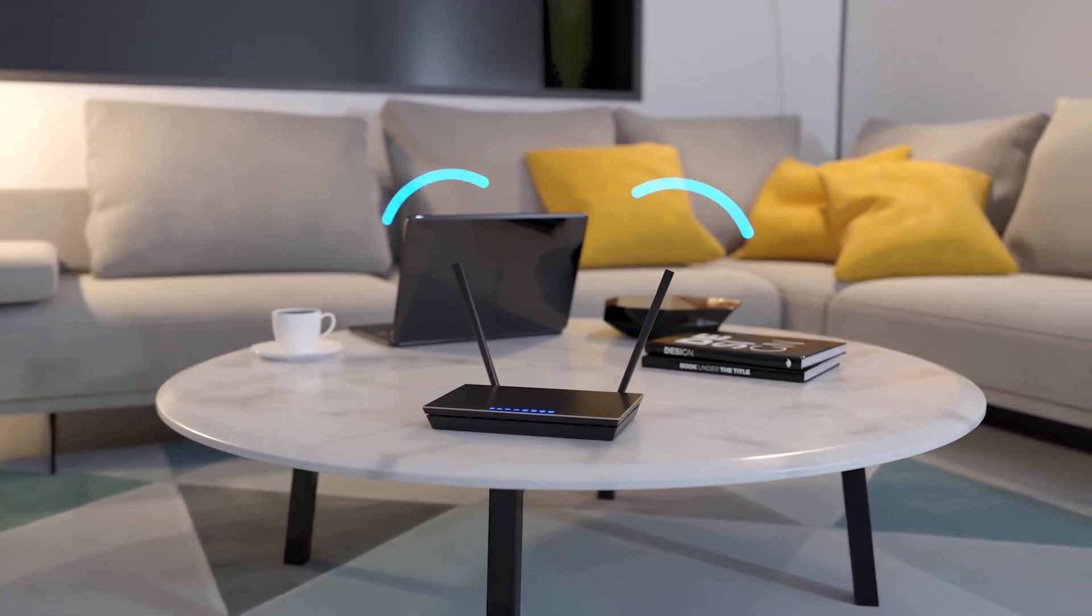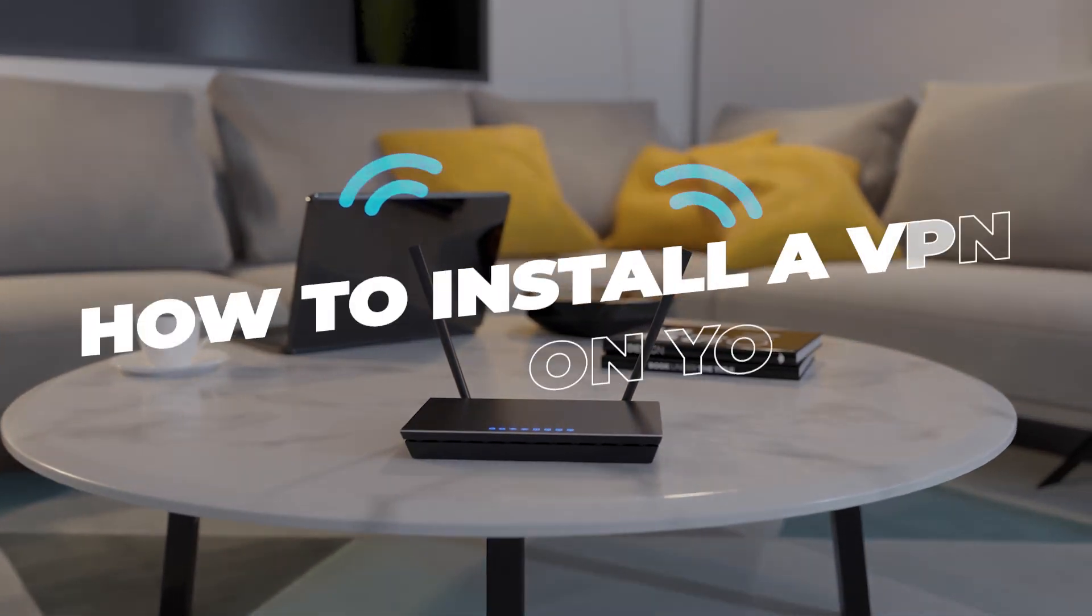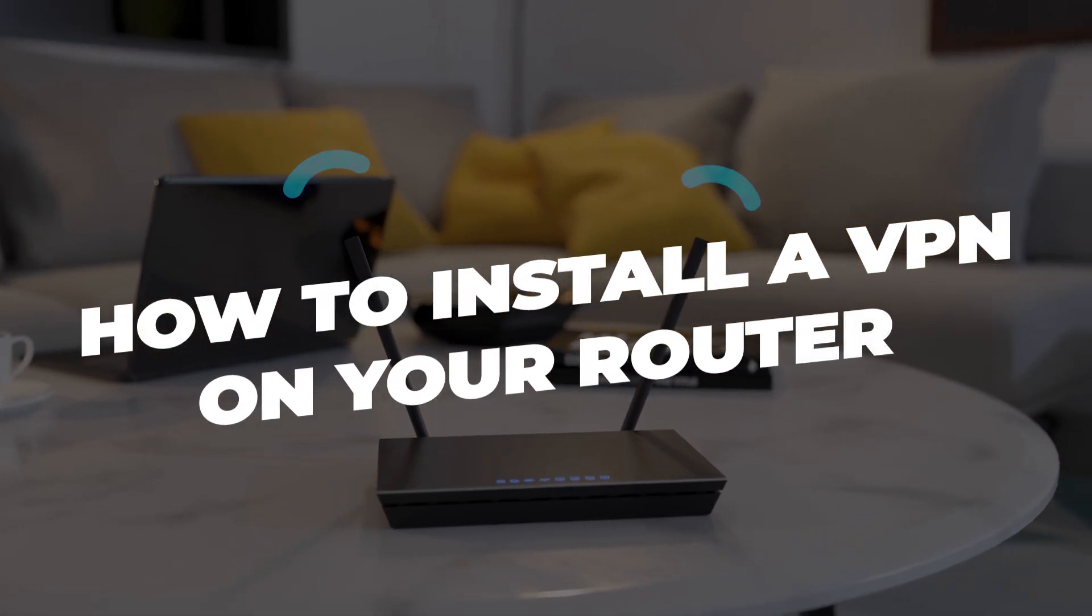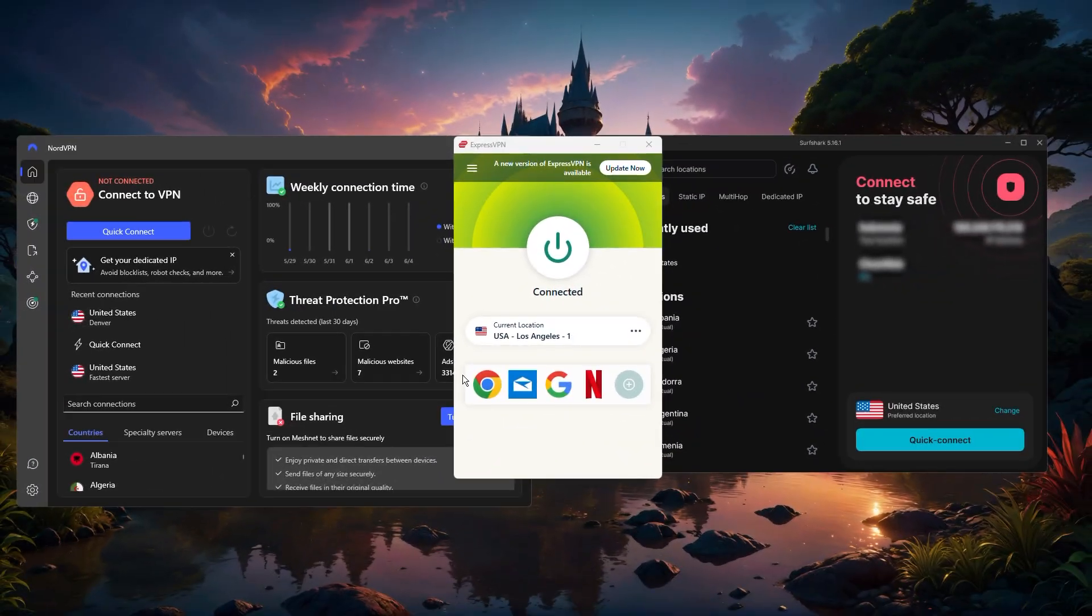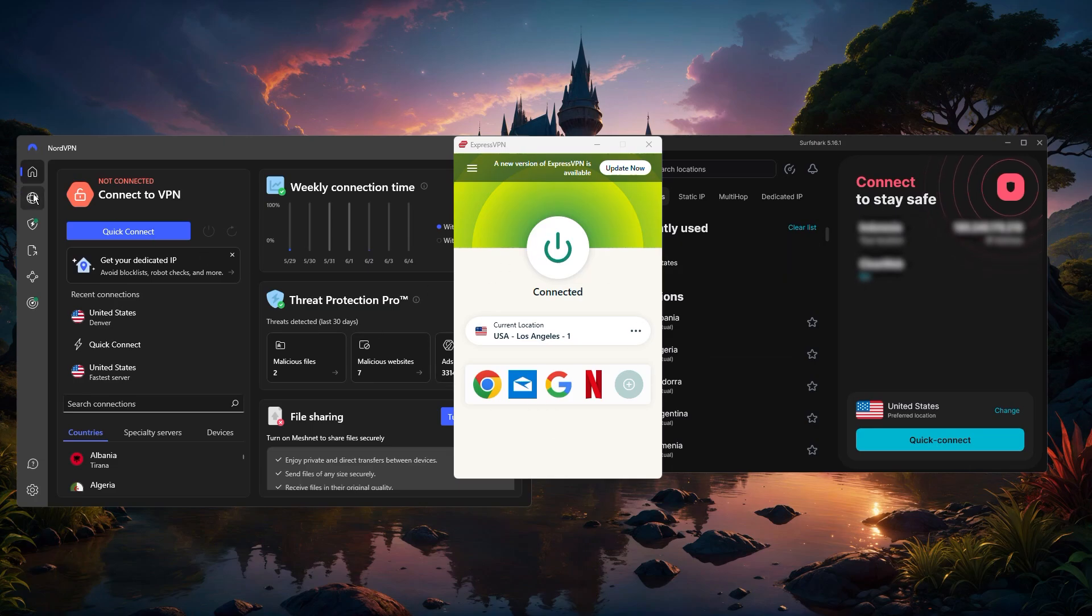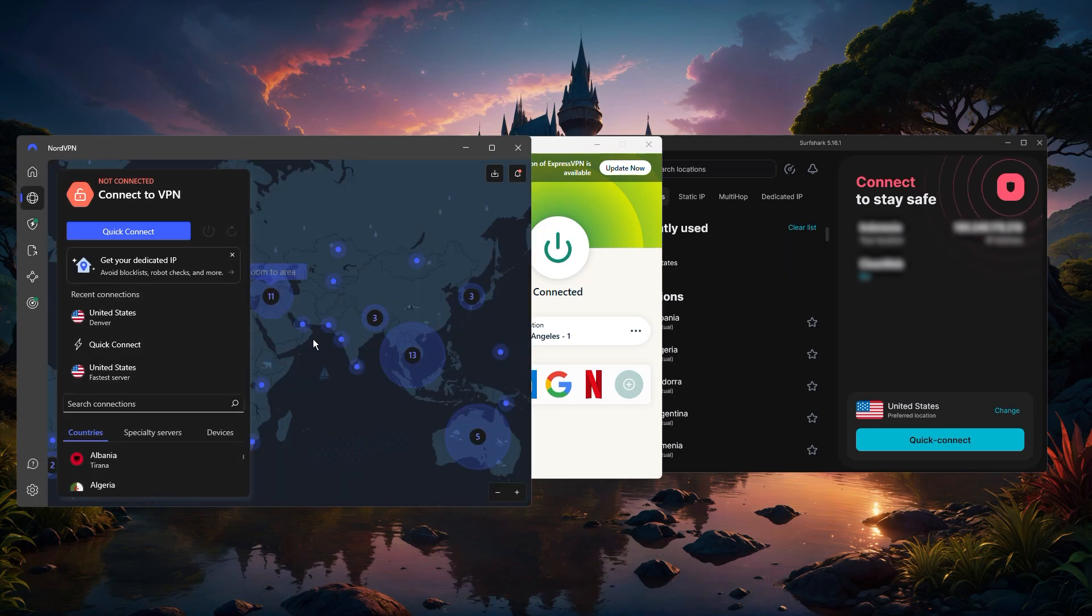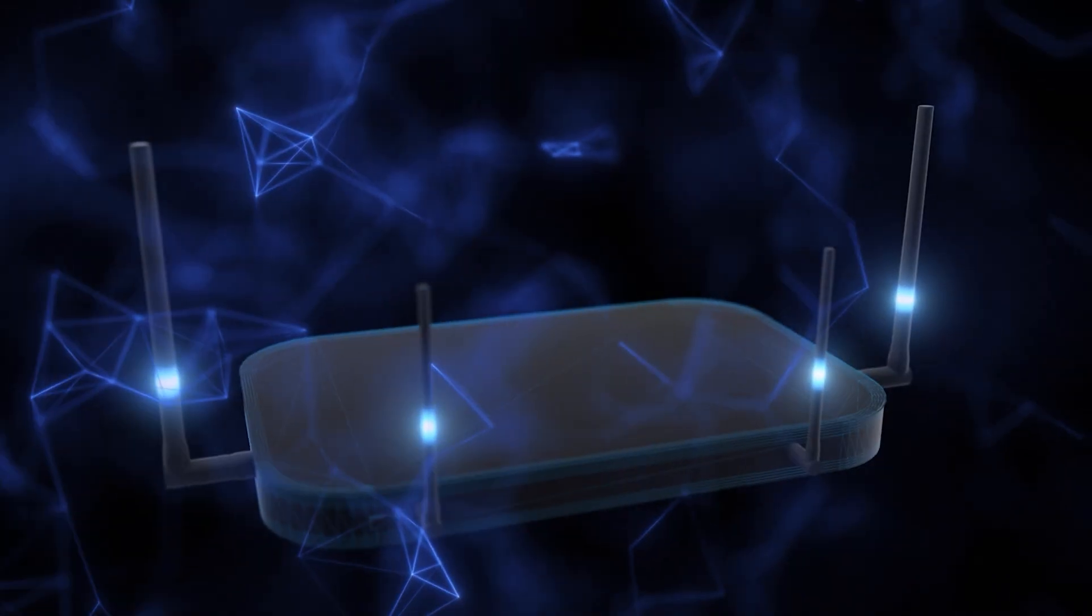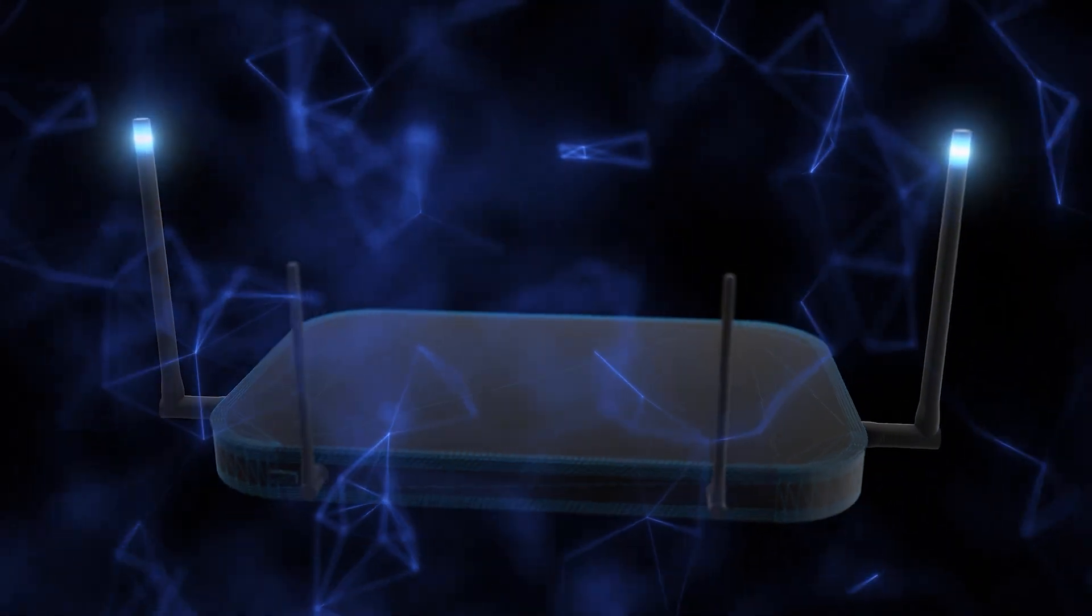Hey guys, welcome back. In today's video I'll be showing you how to install a VPN on your router, some of the pros and cons of doing that, and I'll also be giving you the best VPN options specifically for router installations. So without further ado, let's get started.